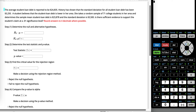The average student loan debt is reported to be $24,835. History has shown that the standard deviation for all student loan debt has been $3,250. A student believes that the student loan debt is actually lower in her area, and she takes a random sample of 71 college students in her area and determines that the sample mean is $23,878, and the standard deviation from the sample is $3,500.